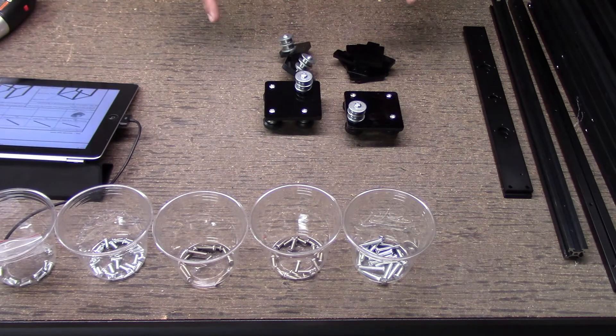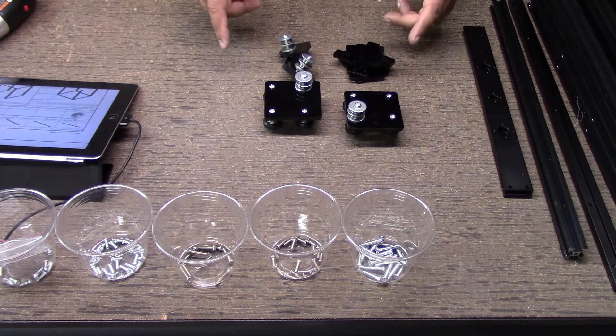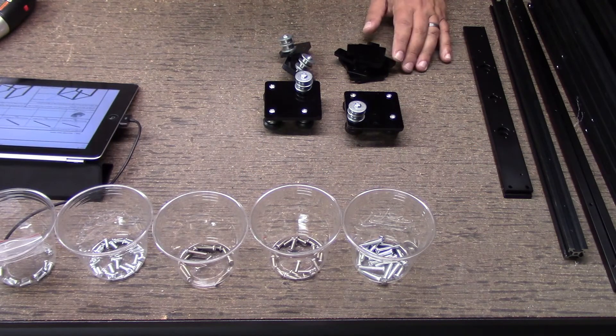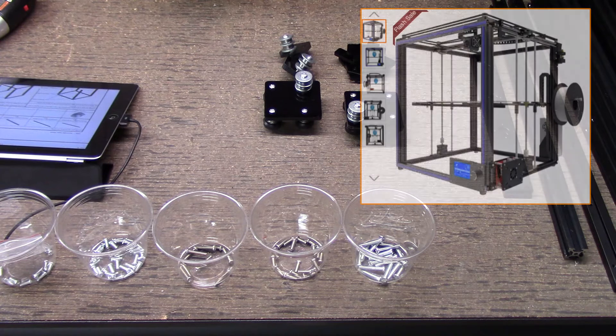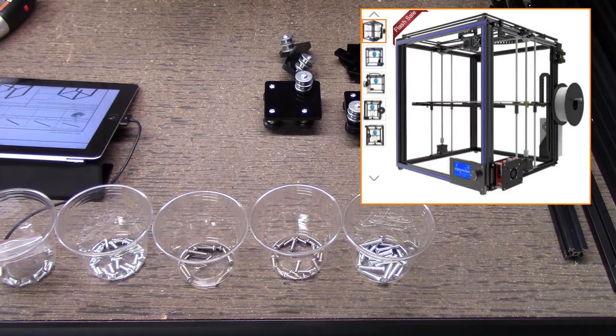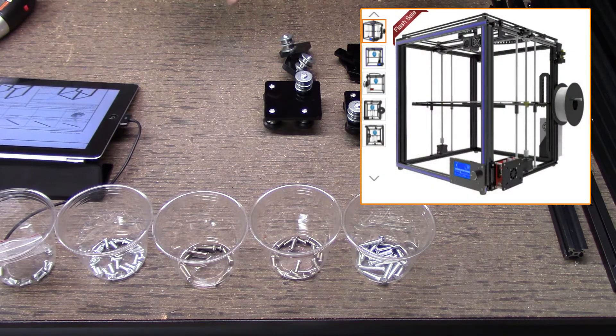Welcome to this episode of DIY3DTech.com. In this episode, we're going to start the build of the TronXY X5S 3D printer.